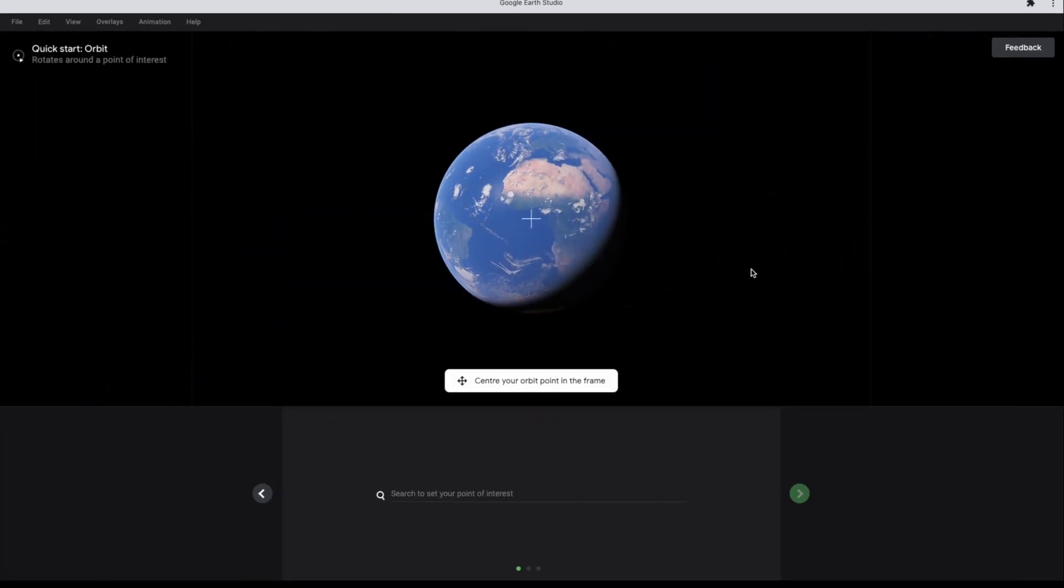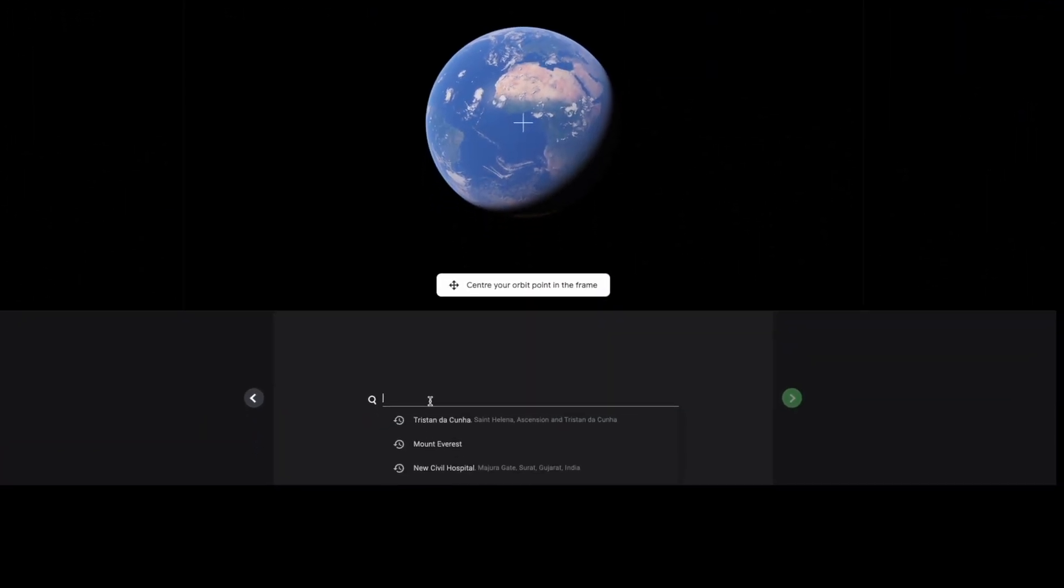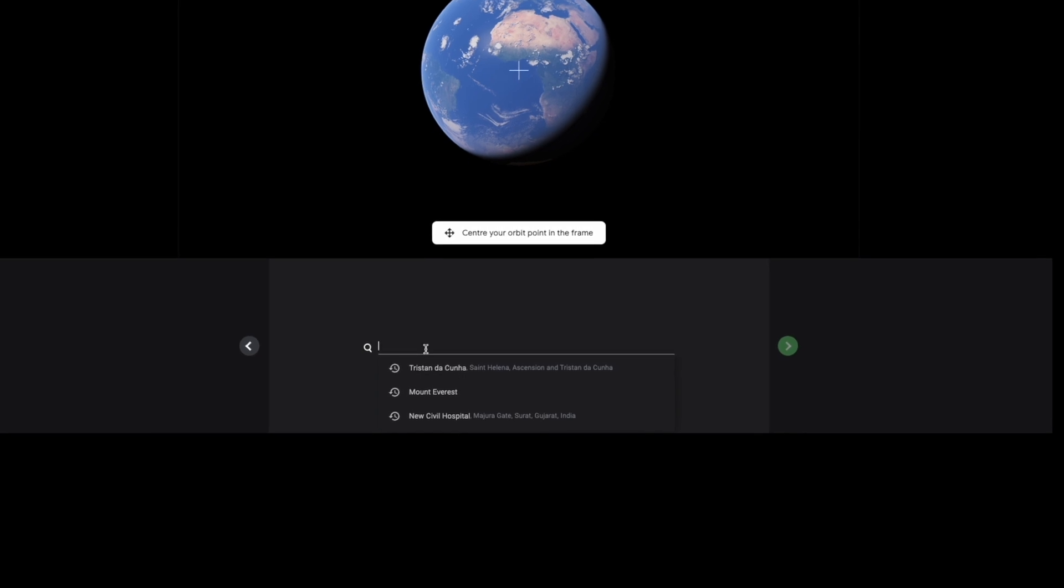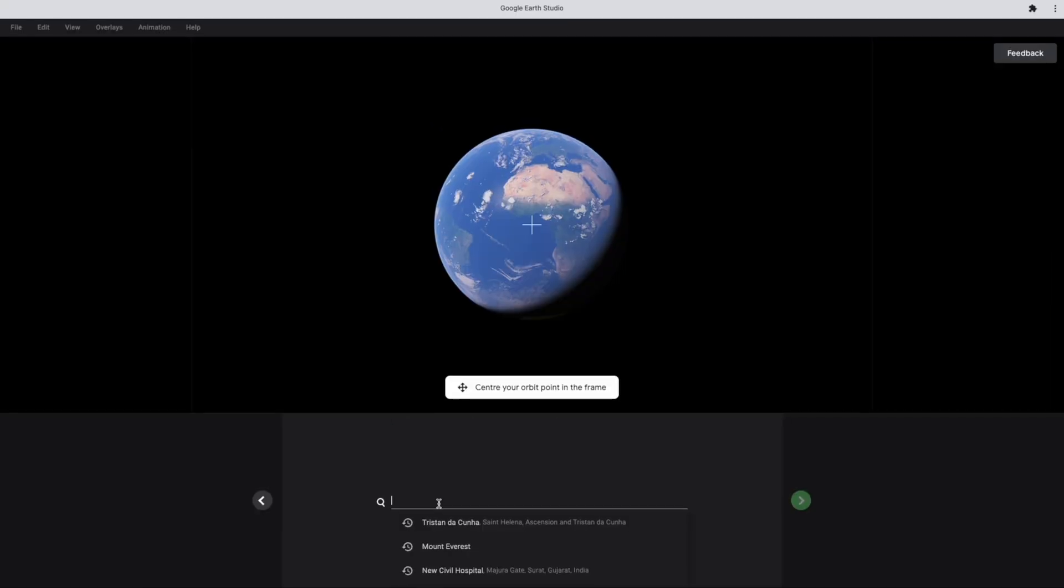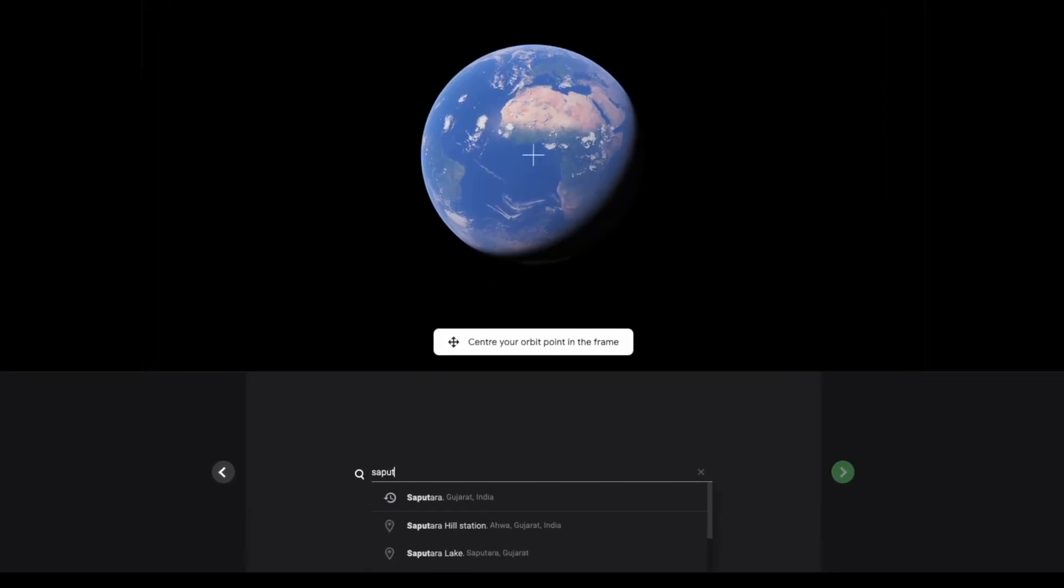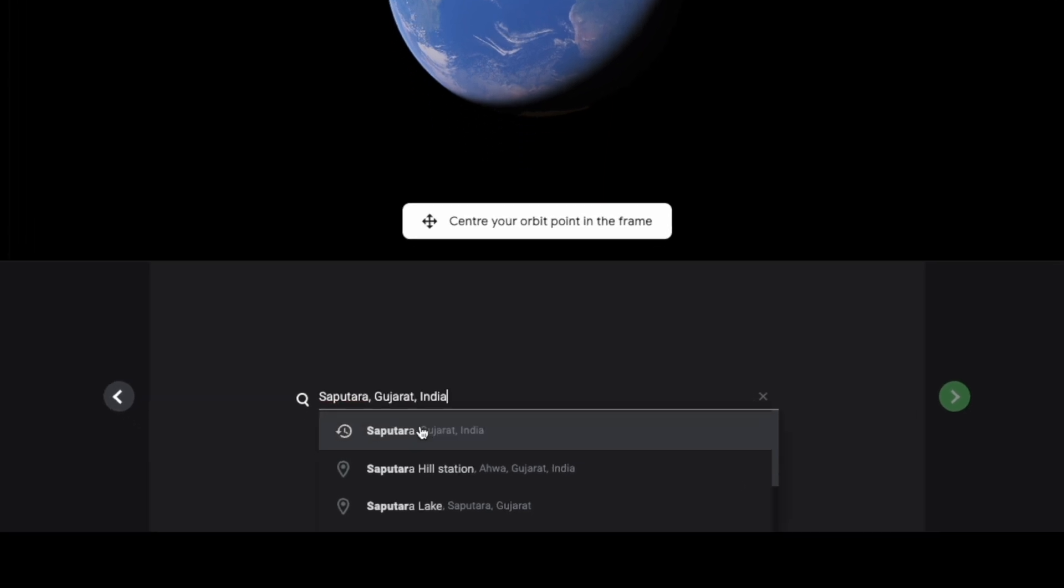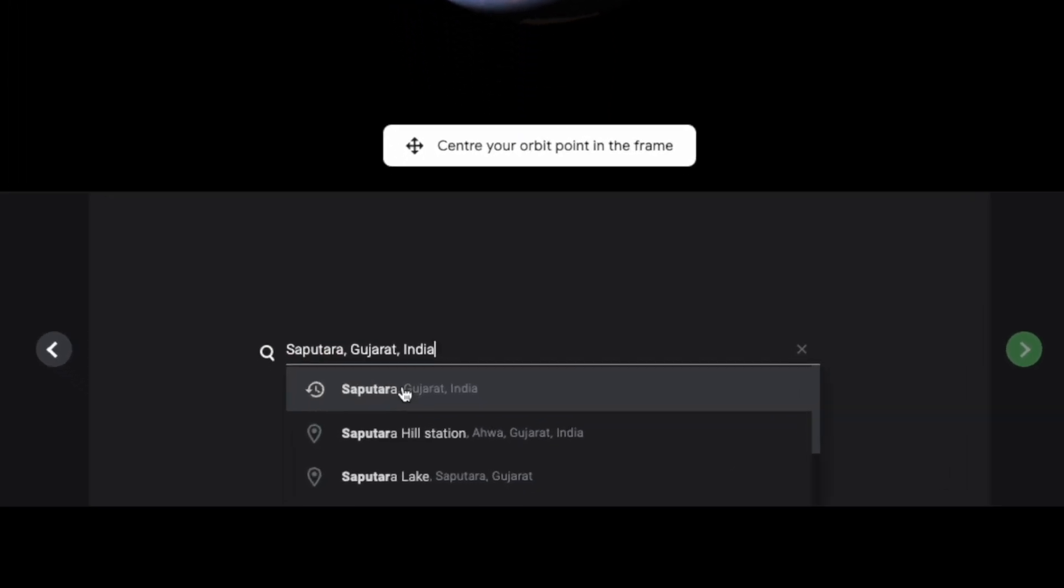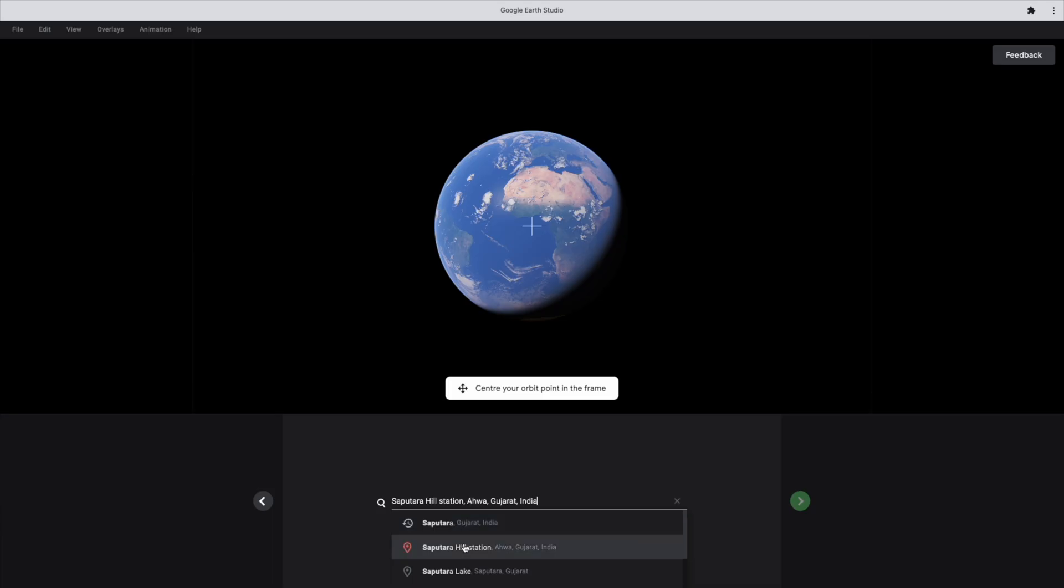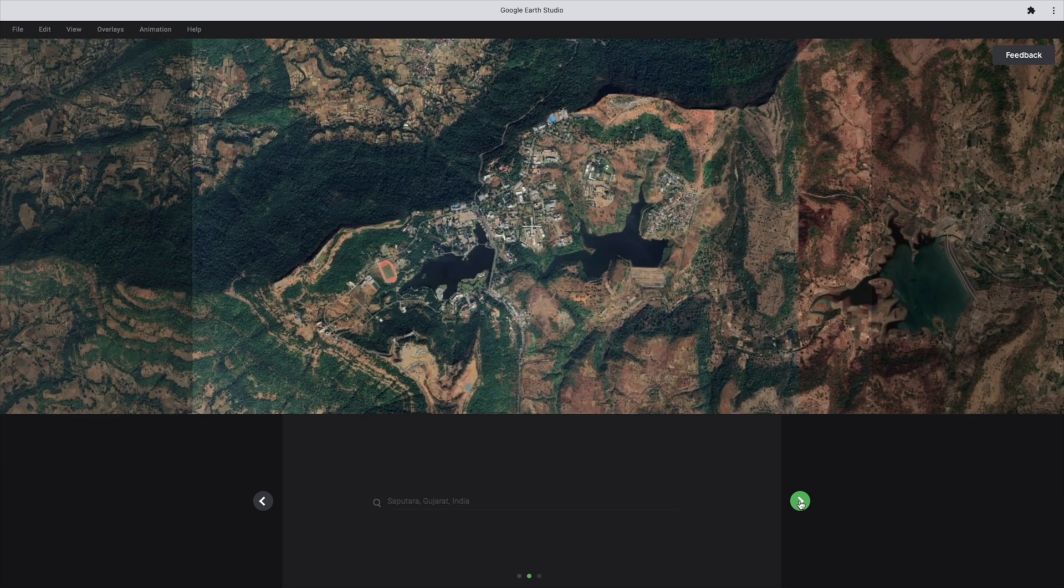Enter the place you want to animate around. I am choosing this Saputara mountain. This is very famous tourist place in the South Gujarat, India, where you can choose any place of your choice. Then click next.